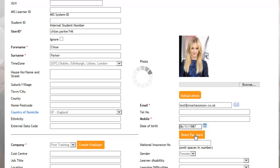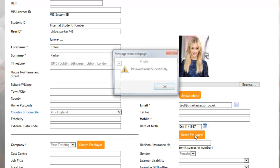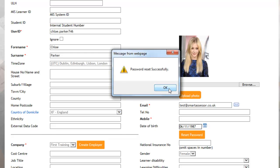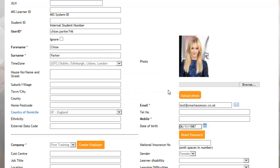That will then bring up a prompt to let you know that the password has been reset successfully and the apprentice should receive their password to that email address within a five minute period.